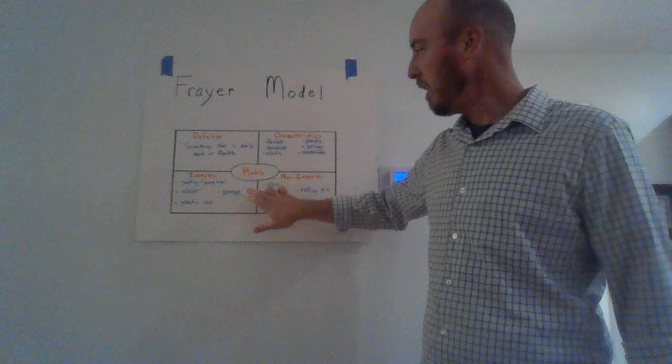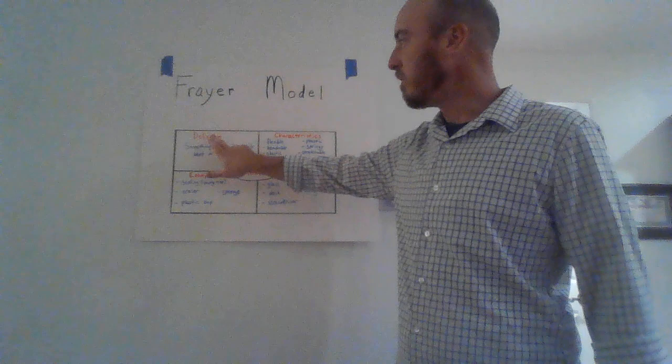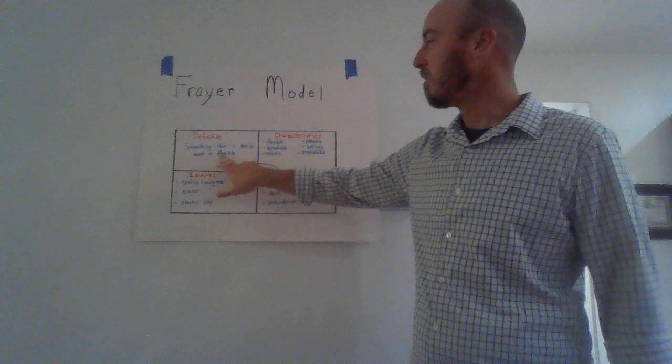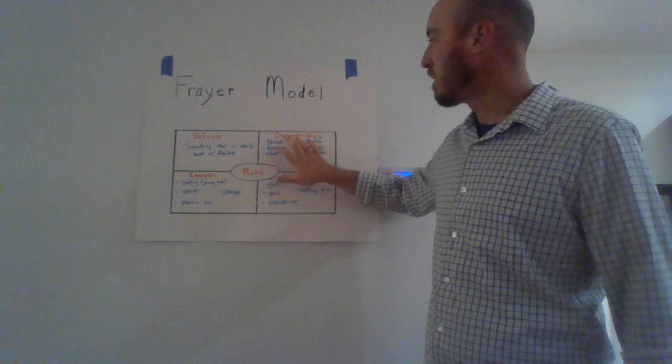The word today is pliable. So for pliable, we first need to start off with the definition. So to find the definition, you'll look that up, but then I want you to put that into your own words. So for the definition of pliable, I've written something that is easily bent or flexible.